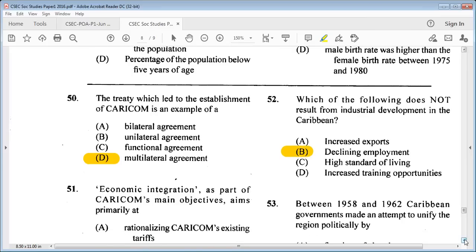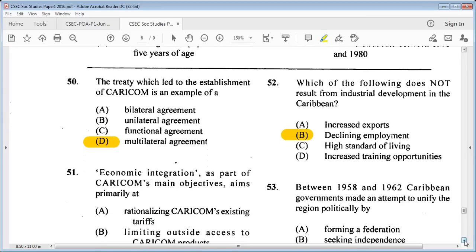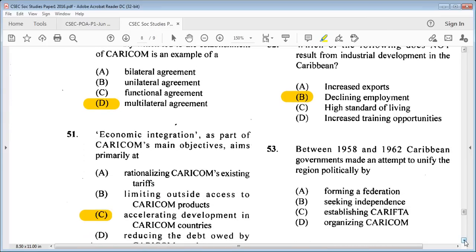Question 53: between 1958 and 1962, CARICOM governments made an attempt to unify the region politically by A: forming a federation, B: seeking independence, C: establishing a charter, D: organizing CARICOM. The answer is A: forming a federation.